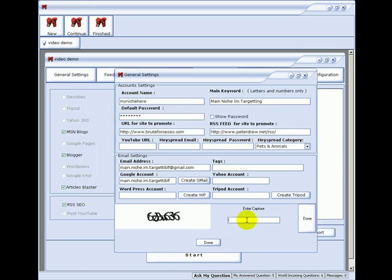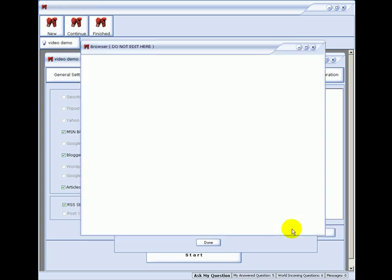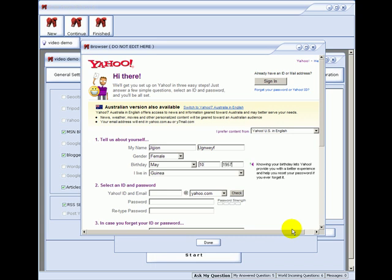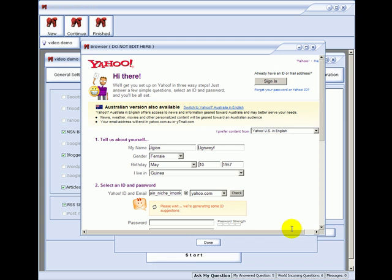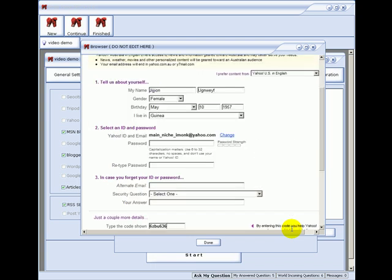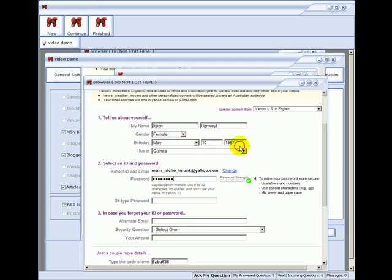OK, it's prompting me to enter the capture. OK, it's entering the data. See, it's grabbed the main niche words from the general settings here.